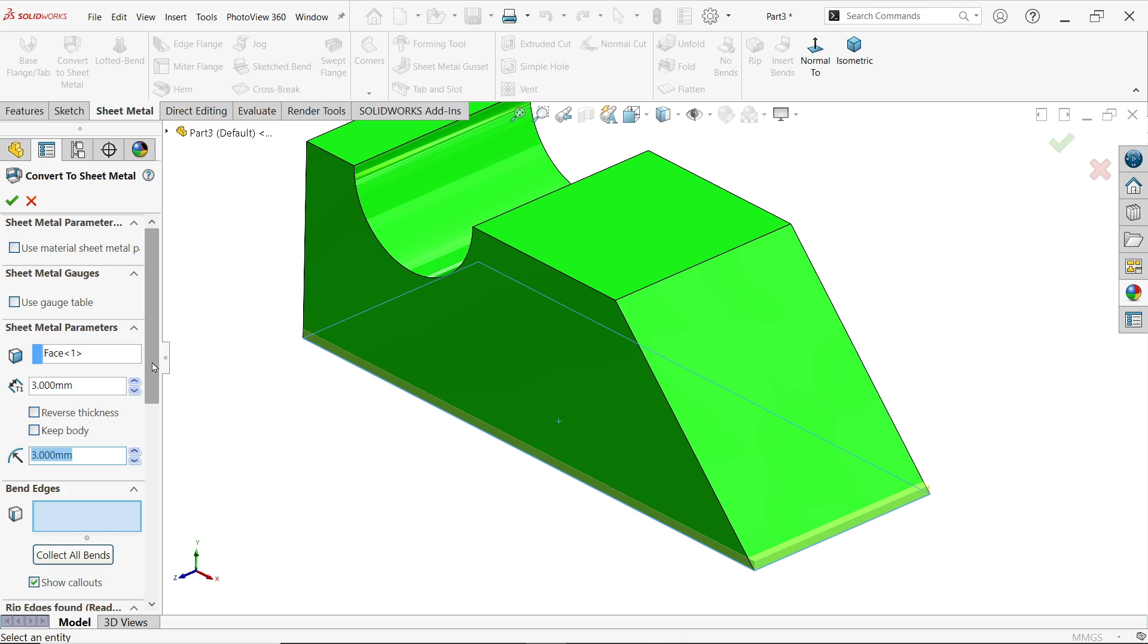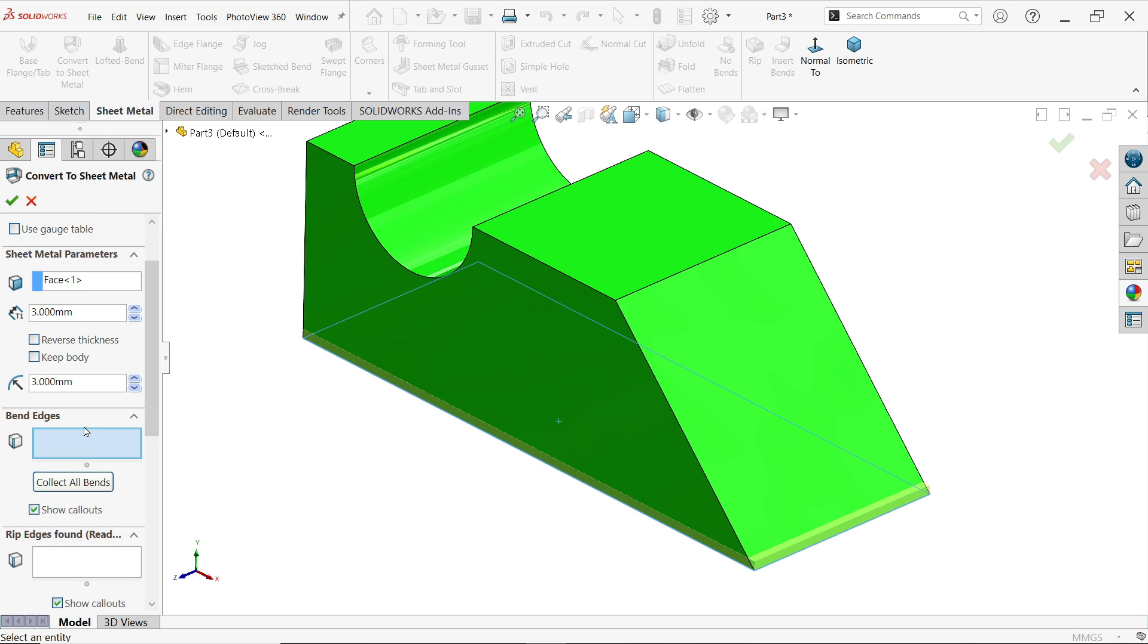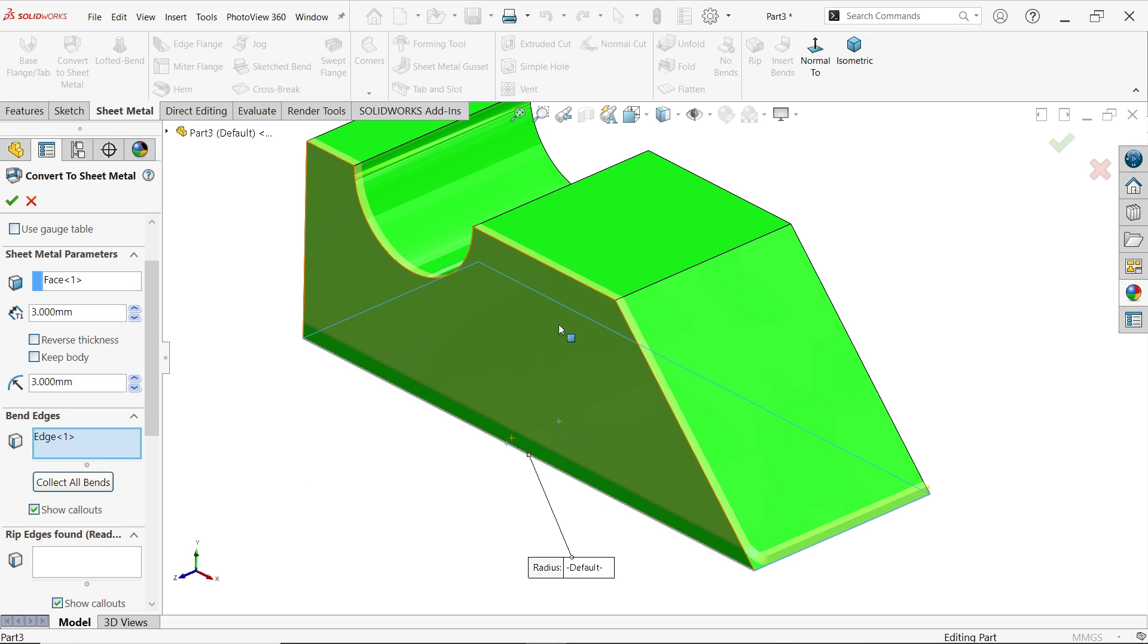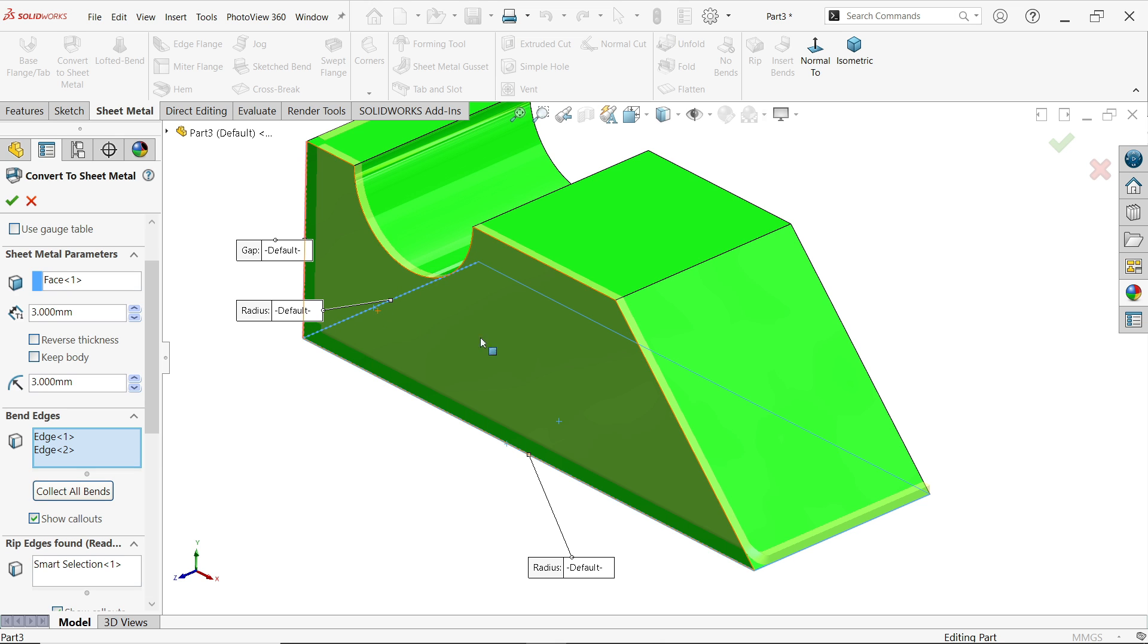Now this is internal radius okay. Now here we have to choose the edges or face to represent bend which we want to convert bend. Now base already selected so bending almost connected to base, so I am going to select these four bottom edges.